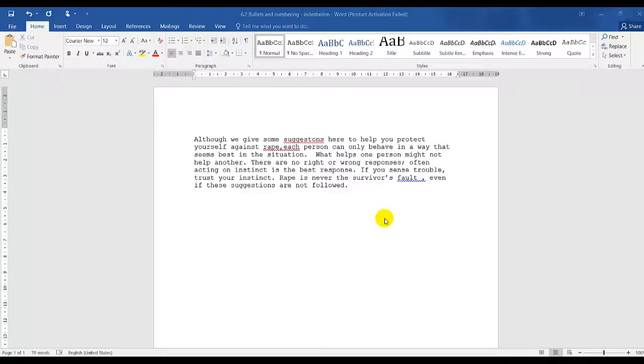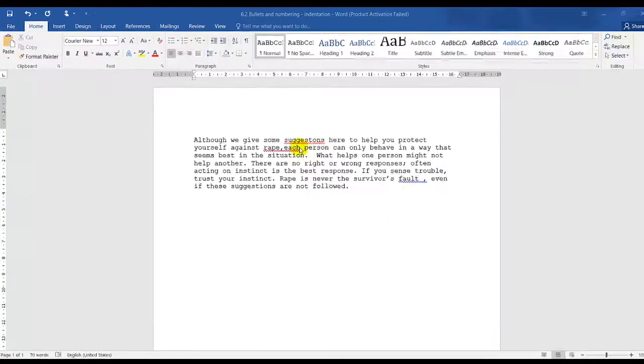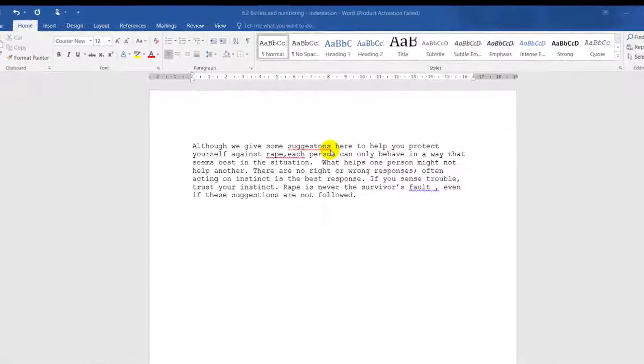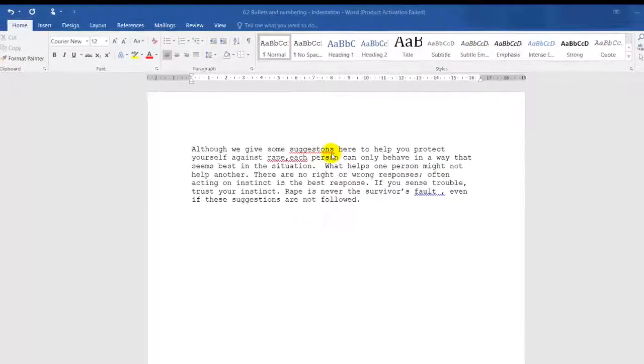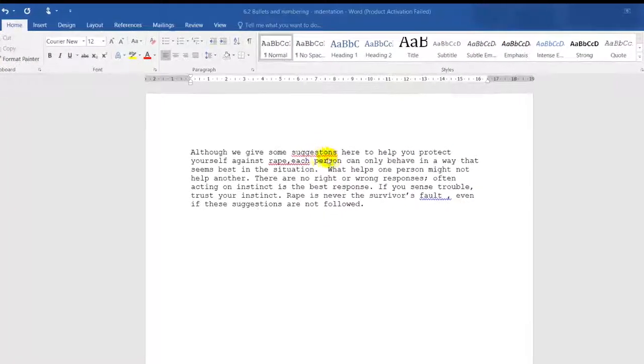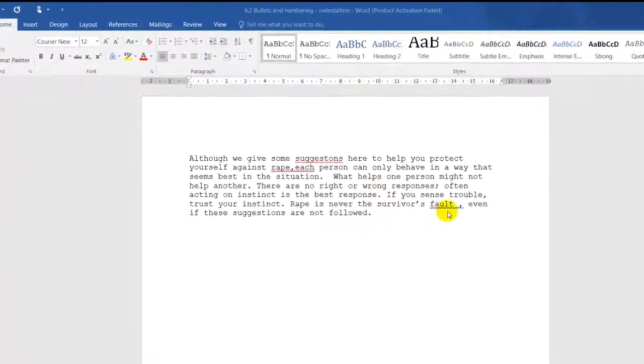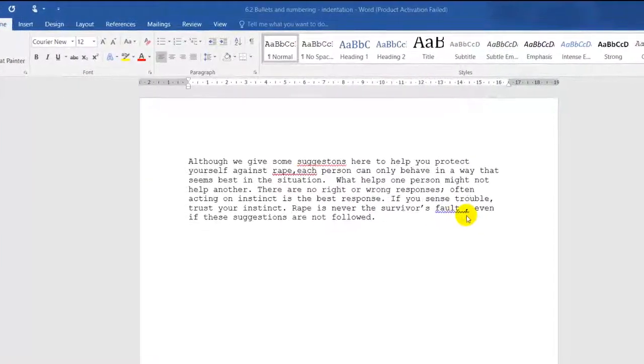In this session today, I'll be showing you how to use the spell check function. I have a one-page document in front of me with a couple of grammar errors and spelling errors. The red indicates spelling and the blue indicates grammar.